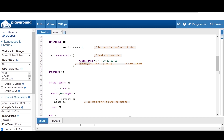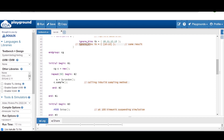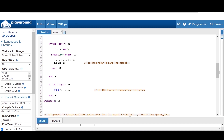In the initial begin block B1, I am allocating memory for covergroup CG and using a repeat block to generate 50 random values for variable 'a', calling the built-in sample method. In another initial begin block, I am calling $stop after 500 time units, which will suspend the simulation after 500 time units.